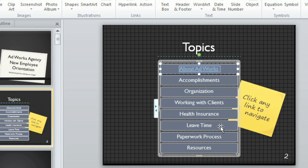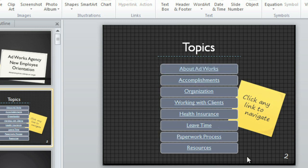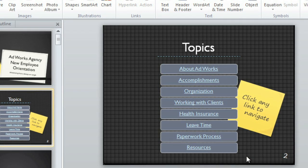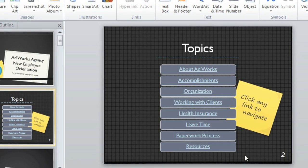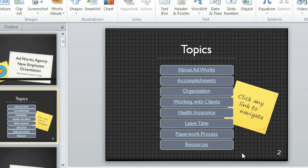Keep going until your table of contents is complete. And don't be afraid to get creative. There are lots of things you can do with the ability to link to other slides.